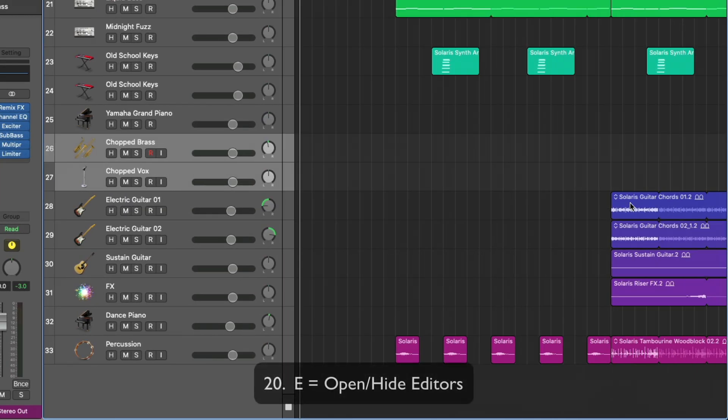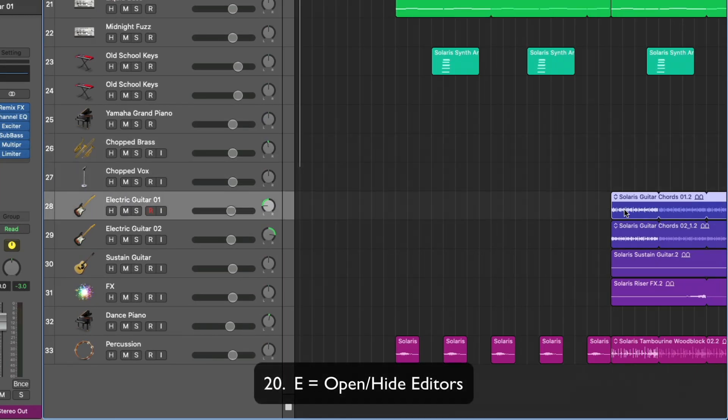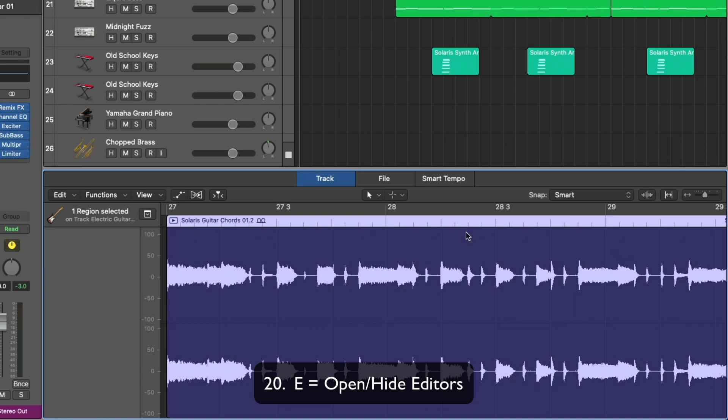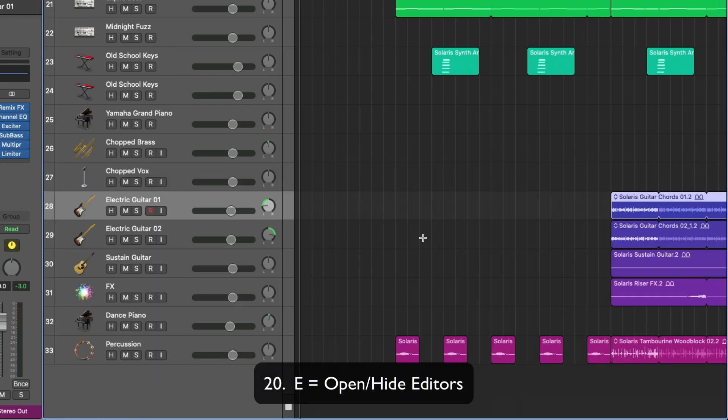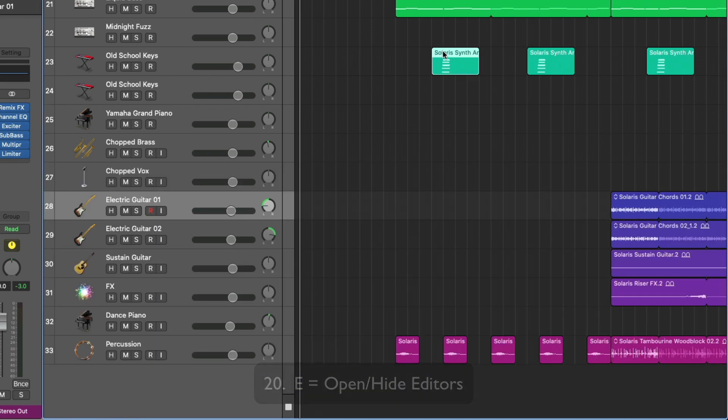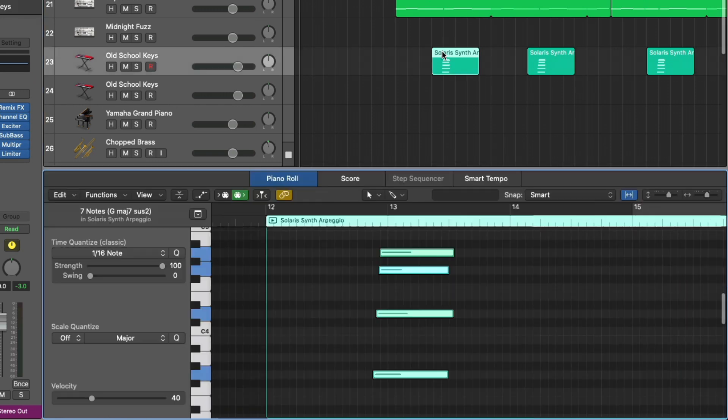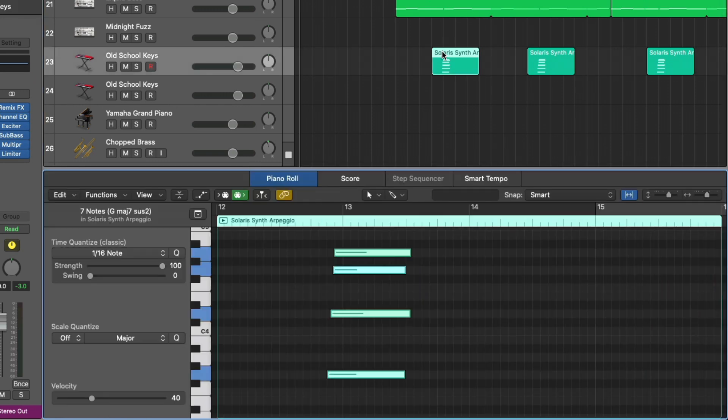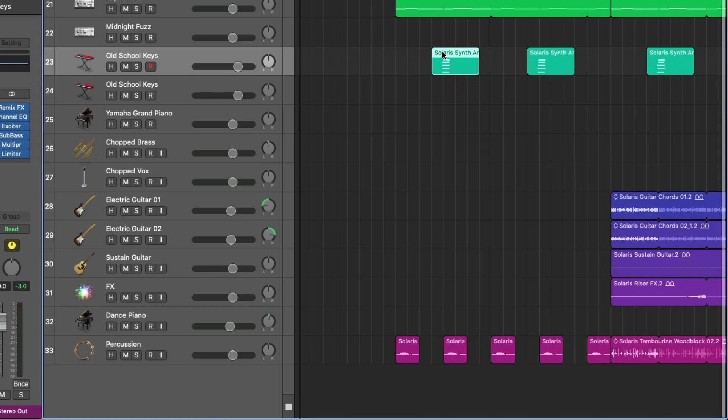E is to open the different editors. So let's select a region. We have the track editor. We select a MIDI region, we have the piano roll editor. It would be the same if we selected a drummer region, pattern region, or anything else.